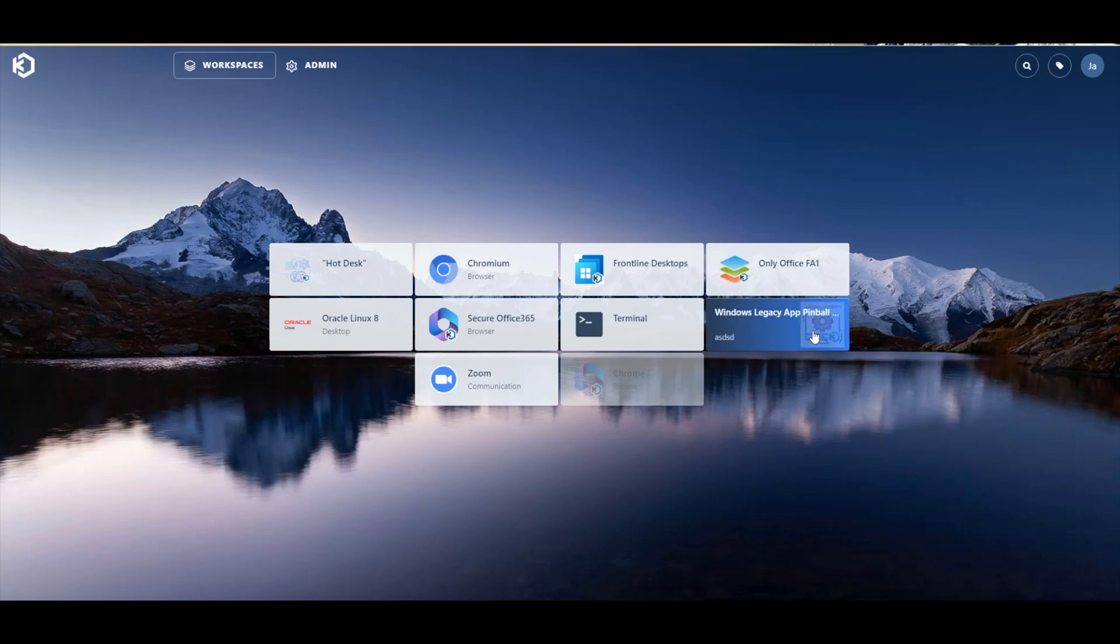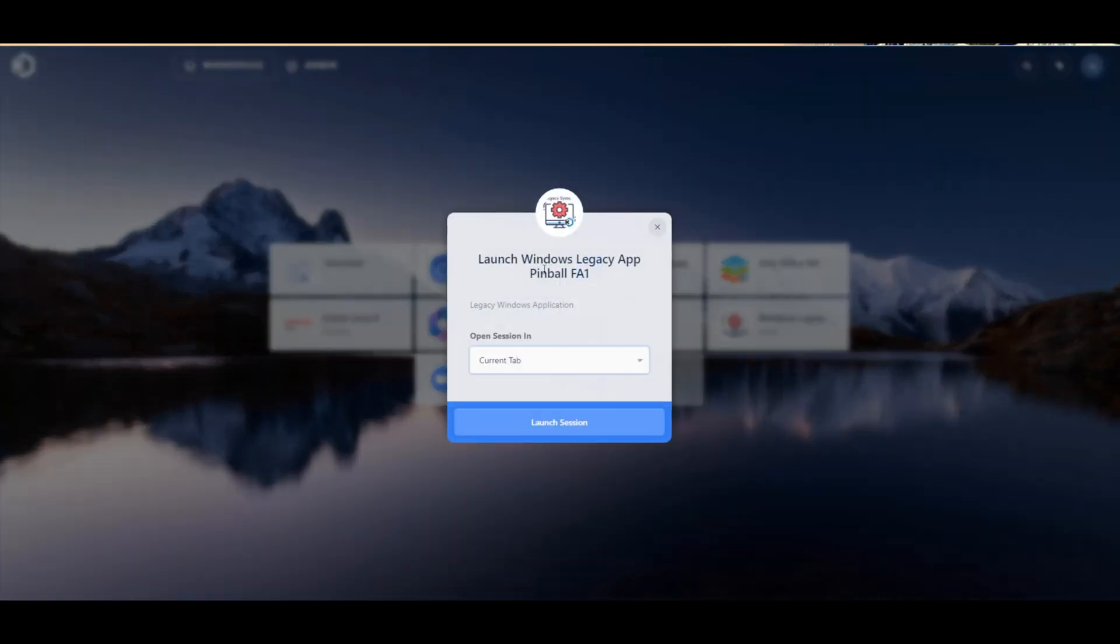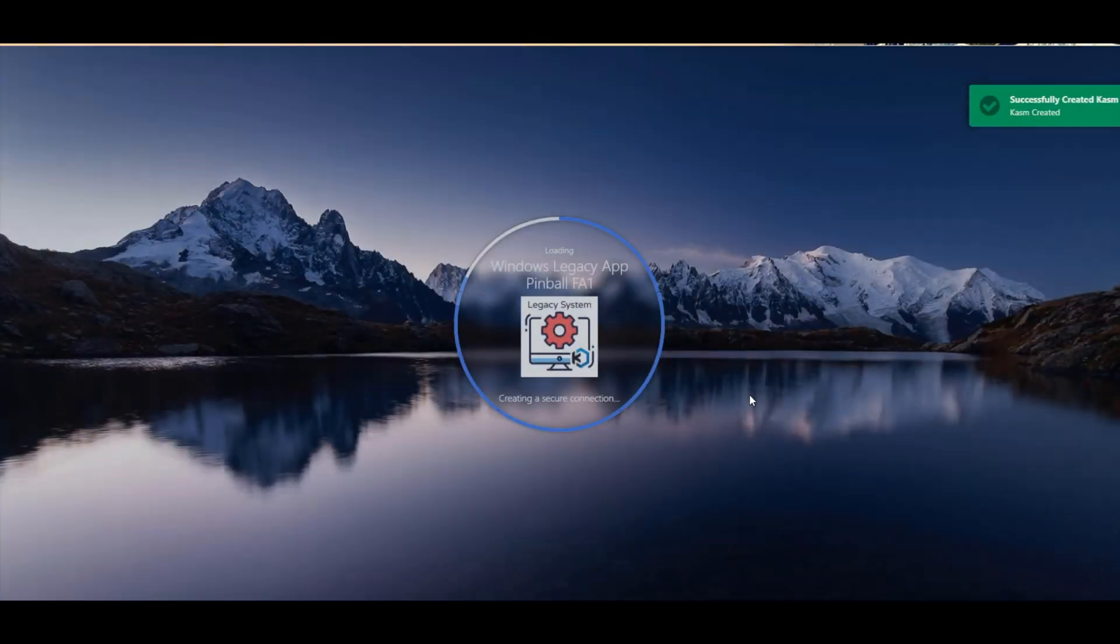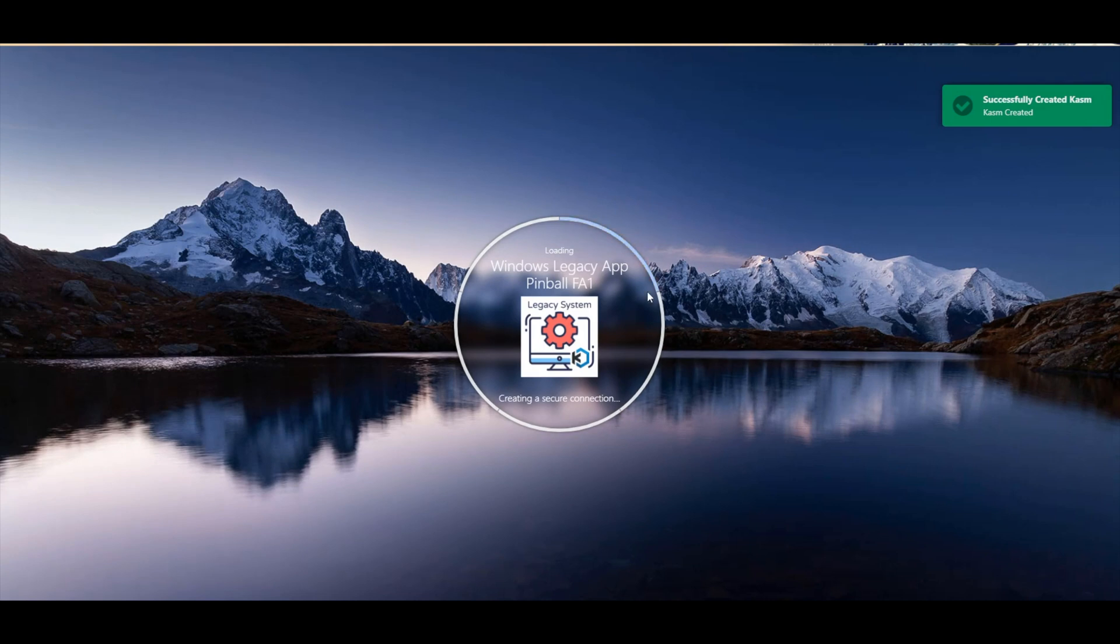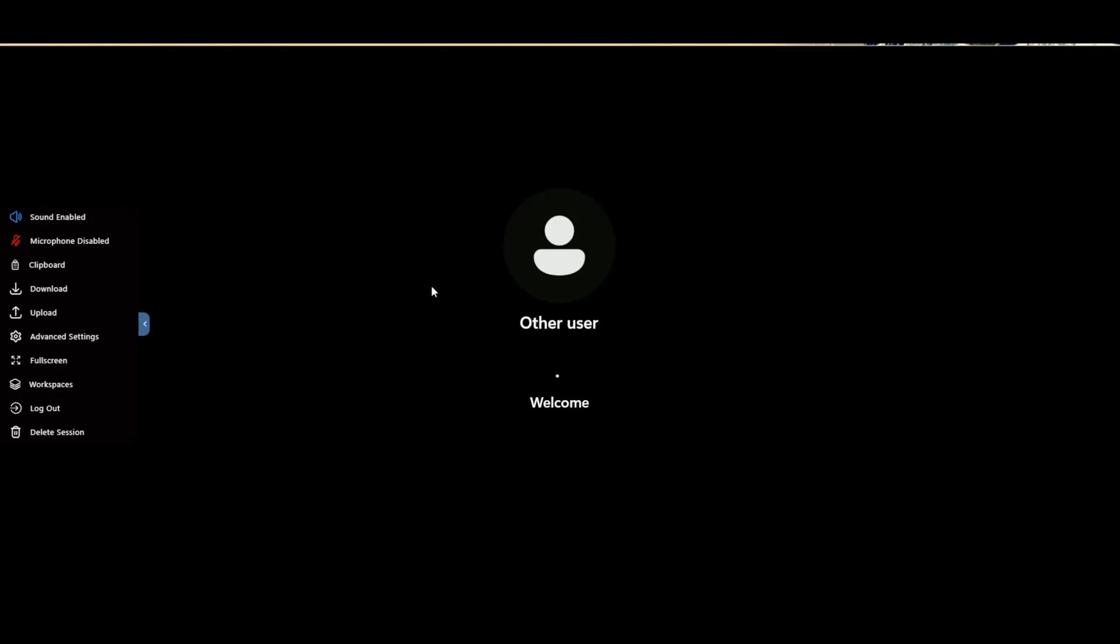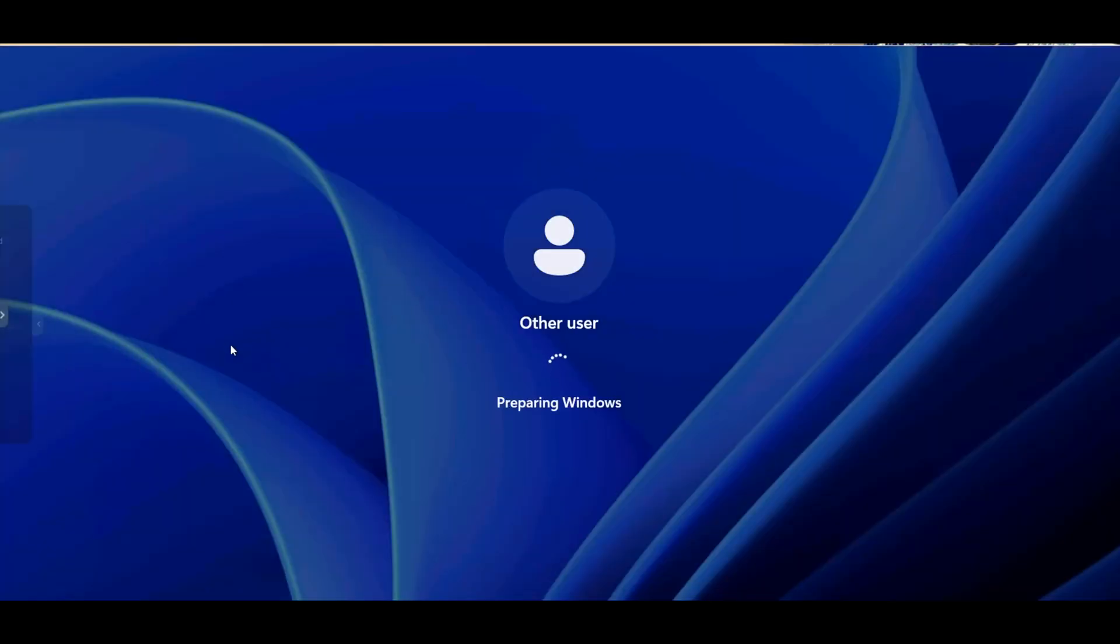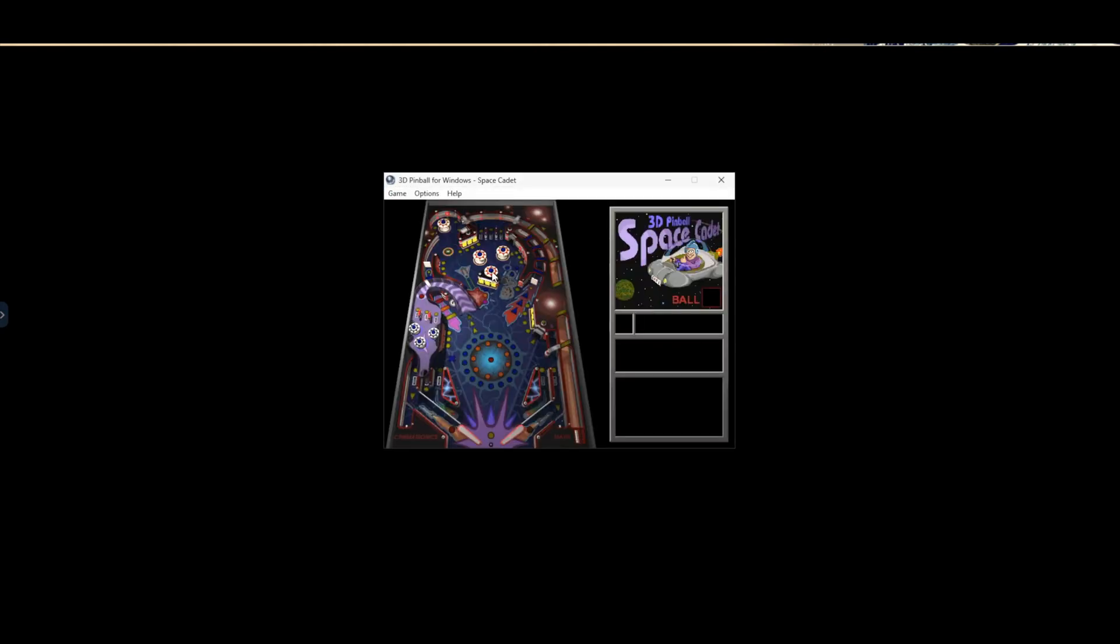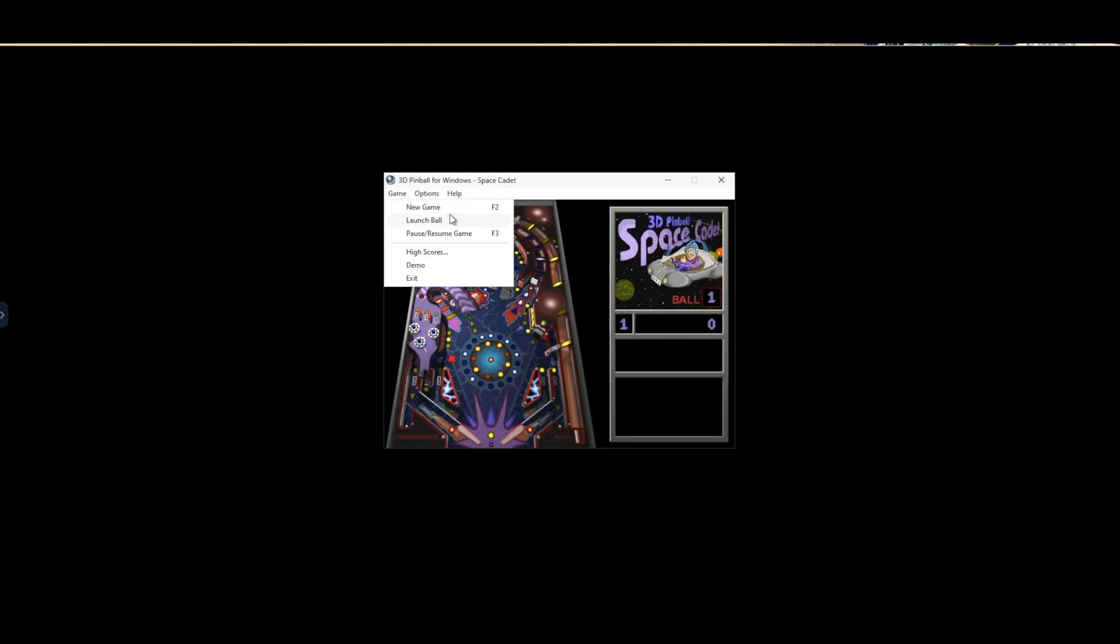One enterprise challenge that does not seem to be going away anytime soon is around legacy Windows applications and how to support them. Similar to the previous example, from a casting link demonstrated here as Windows Legacy Apps, users are tunneled into a Chasm environment, where the Chasm remote app tool presents them with a FlexAppOne package for the pinball game application, originally included with Windows 98.